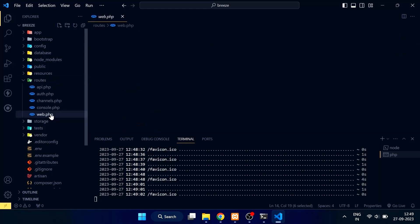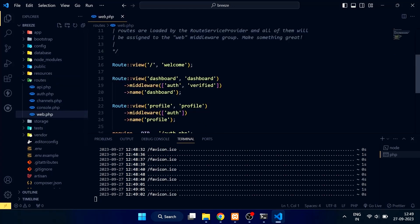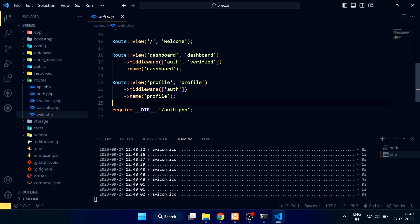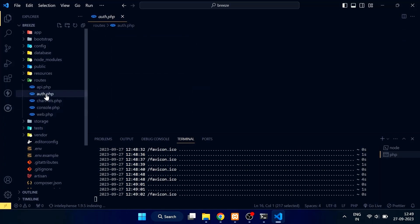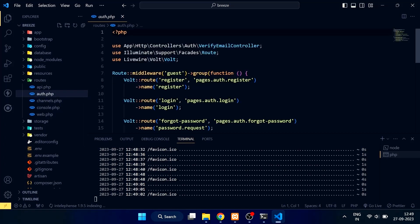The routes are defined in web.php and auth.php files. You can see that Livewire Volt is used here.